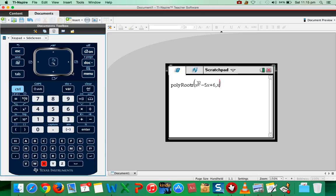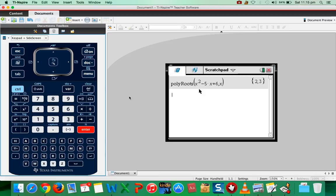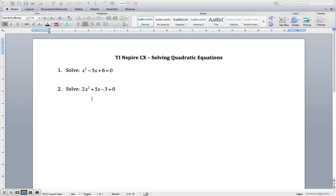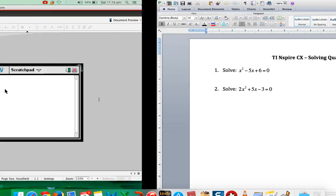After that when you press enter you will get the answers 2 and 3. So let us solve one more problem: 2x² + 5x - 3 = 0.